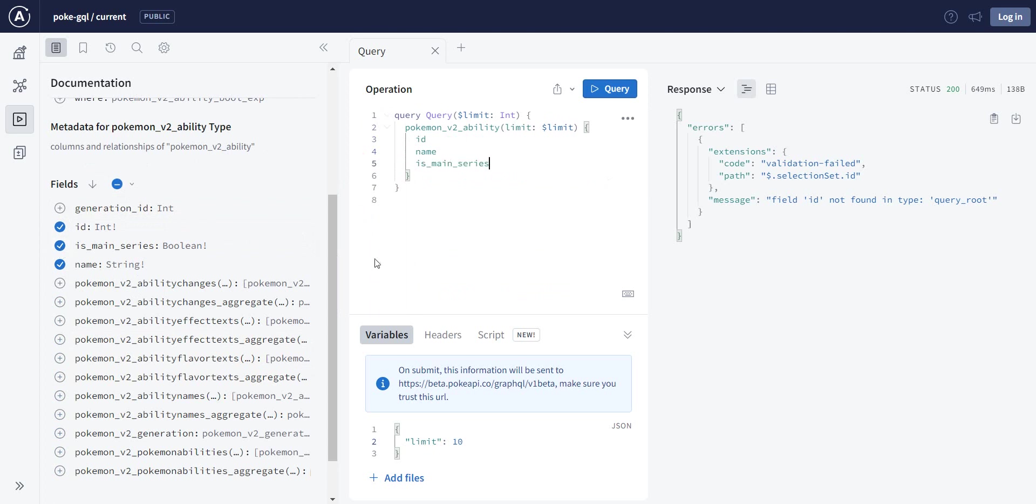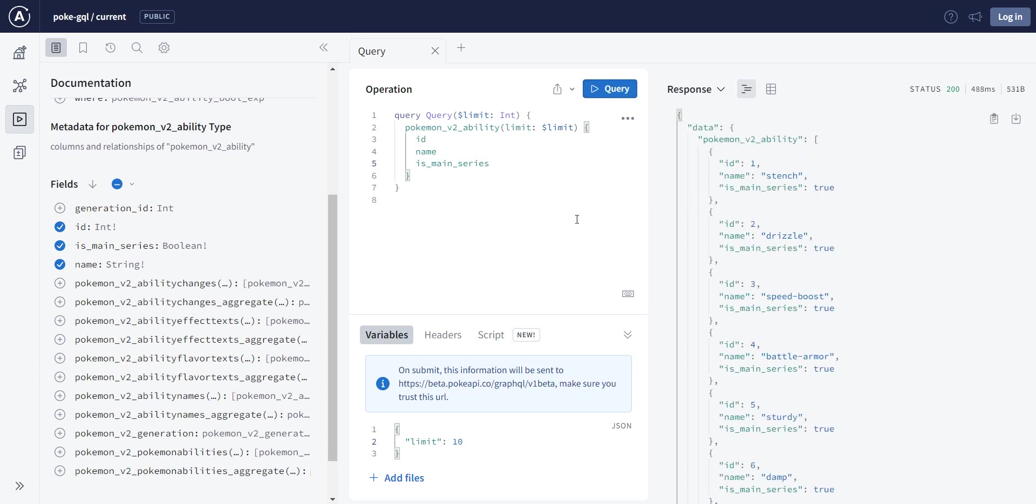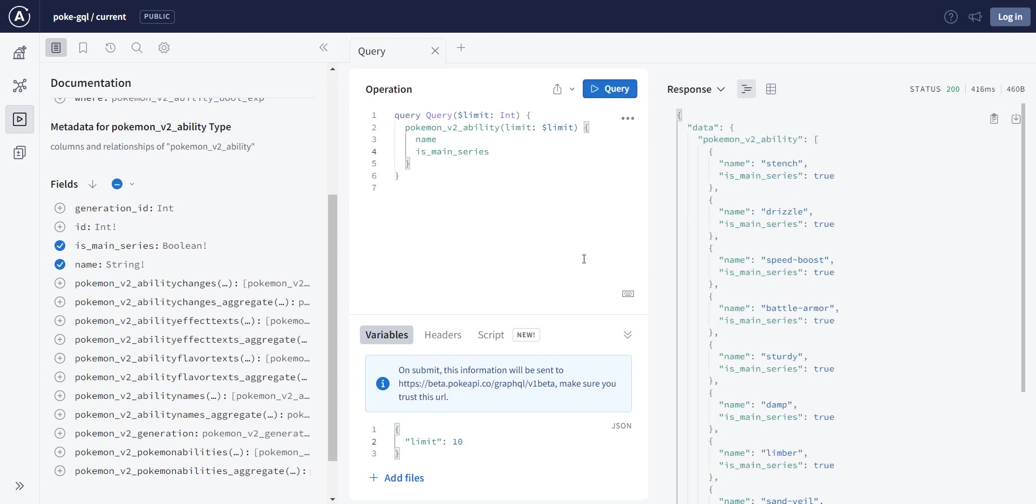If, for example, I do not want the ID, just remove it, run the same query without the ID, and I have the information right here.